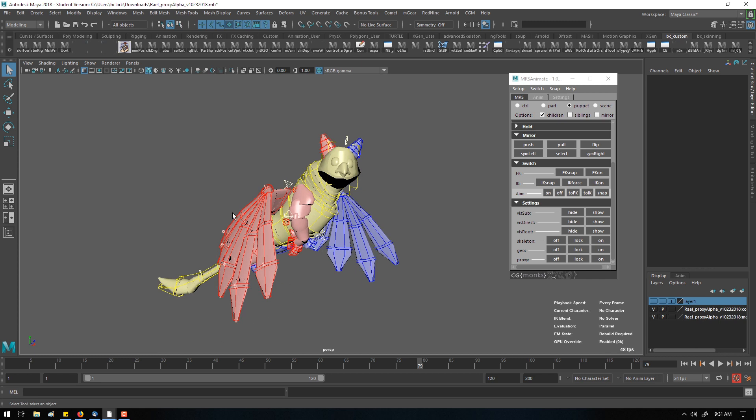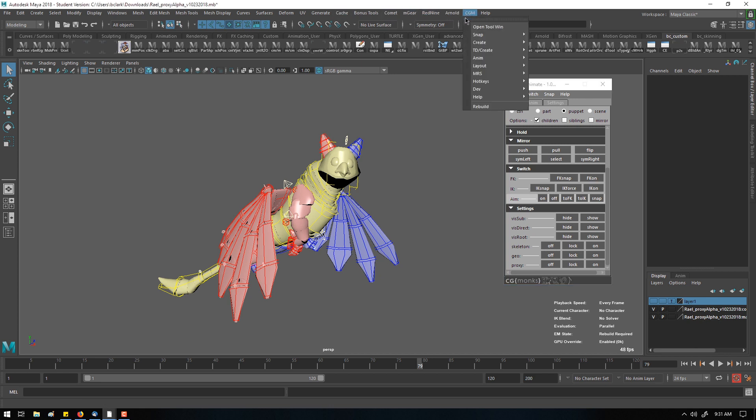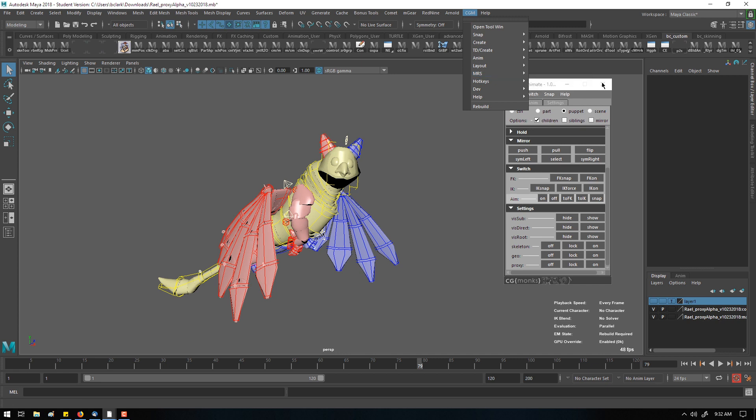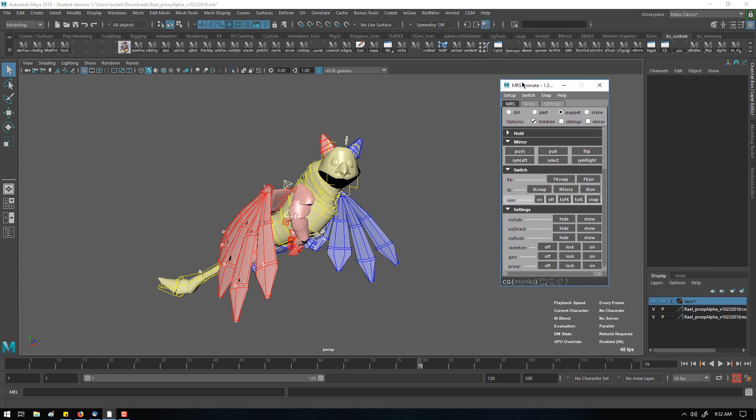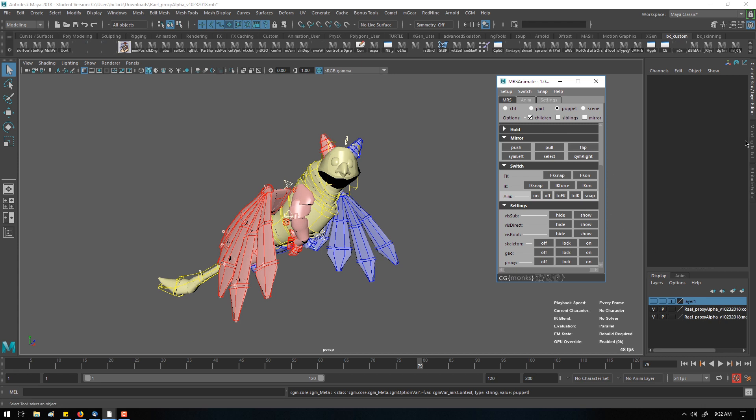Right now I just wanted to touch on a couple things. So the new MRS rigging system is part of the CG Monks toolbox and when you install it you'll find an MRS menu and it'll load up MRS Animate. You can see there's a bunch of animation tools in here for snapping, for showing skeletons, for doing all kinds of stuff. You can also filter by control or the part of the character or puppet. This is great for anyone who is really used to working with the HIK rig as far as quick body part selection or filtering tools by individual selection parts of the rig.